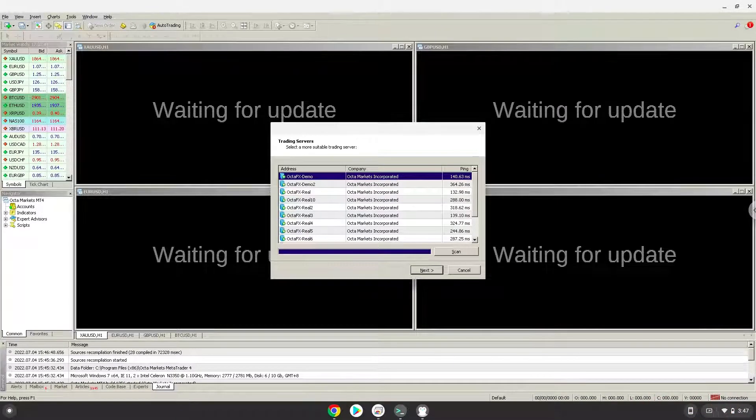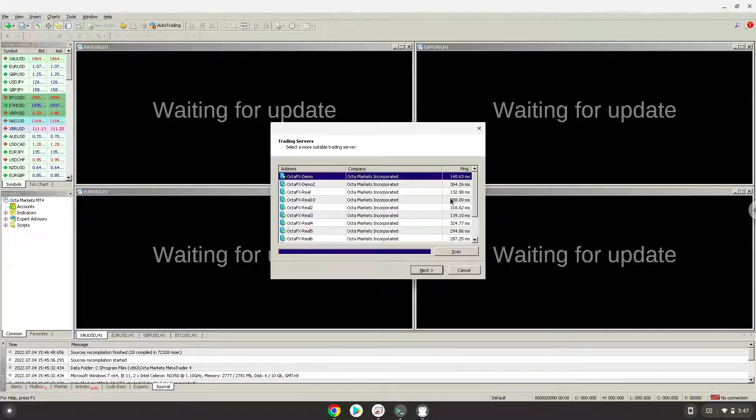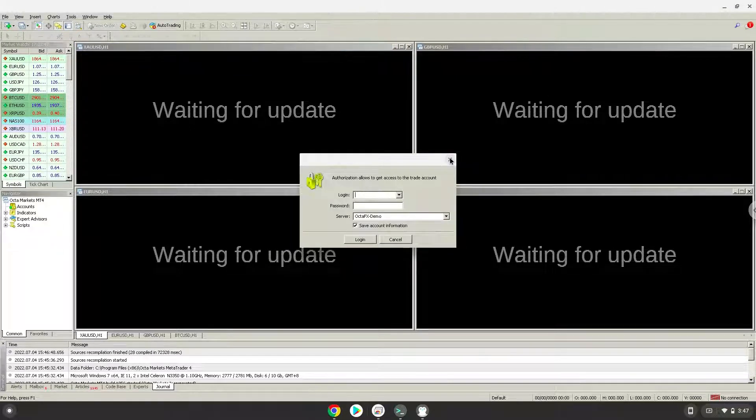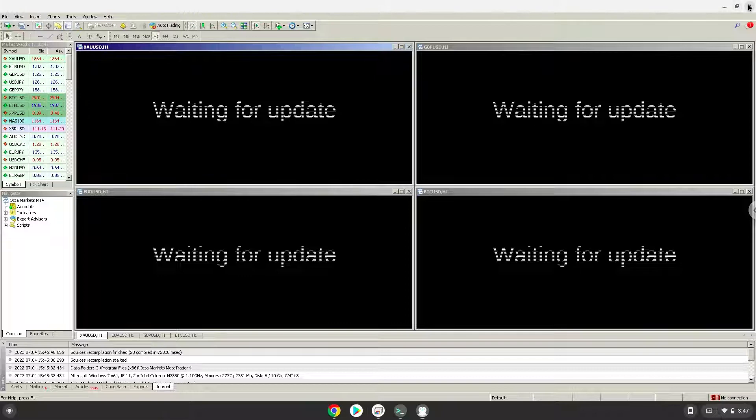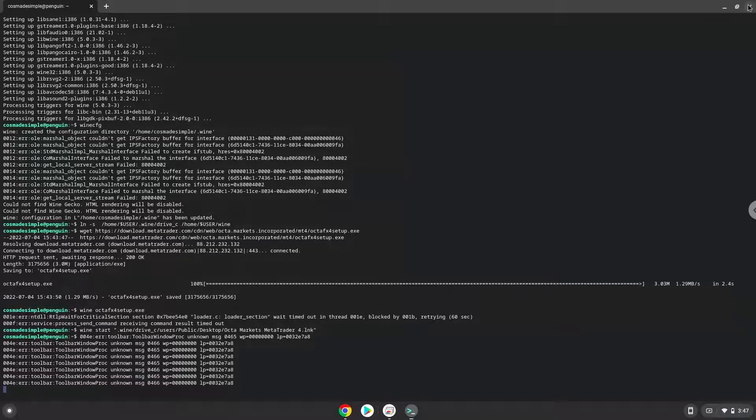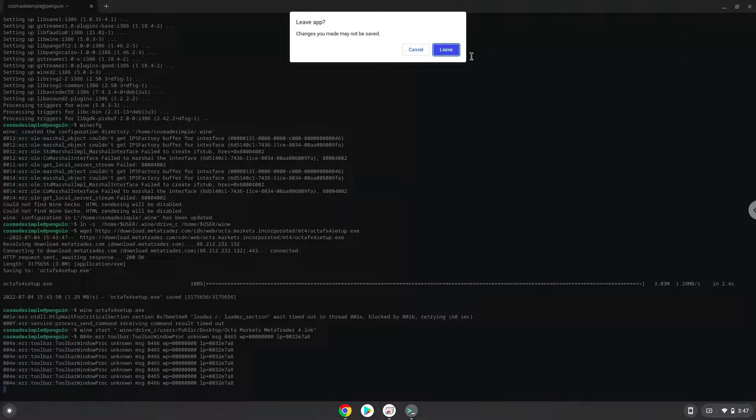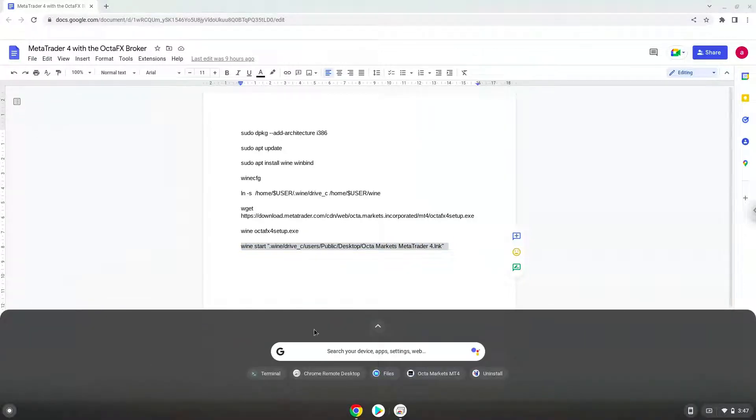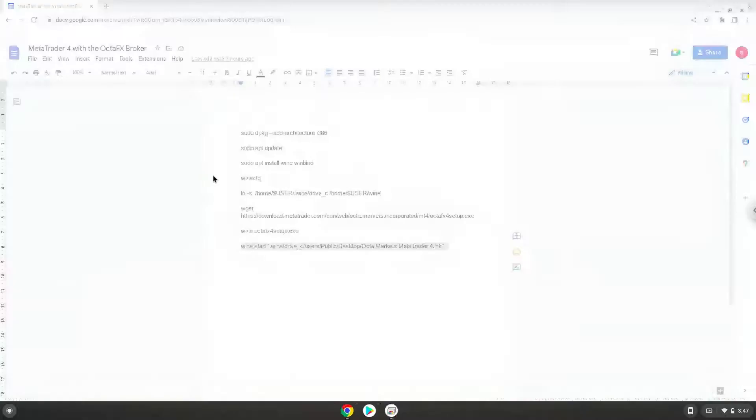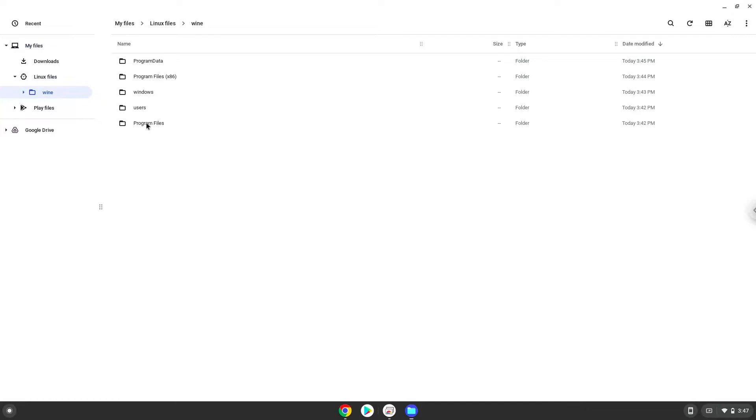To access the C drive where MetaTrader is installed in, go here. Enjoy!